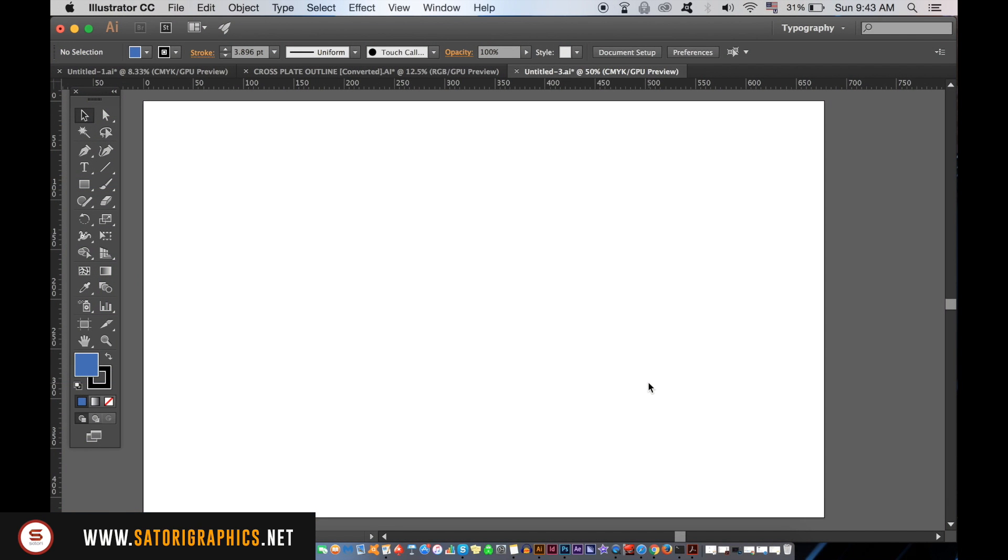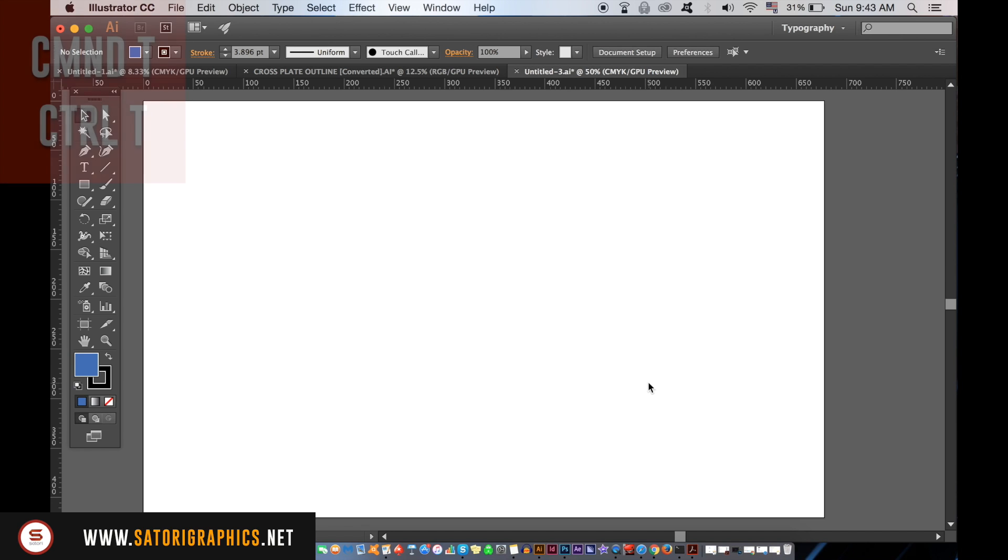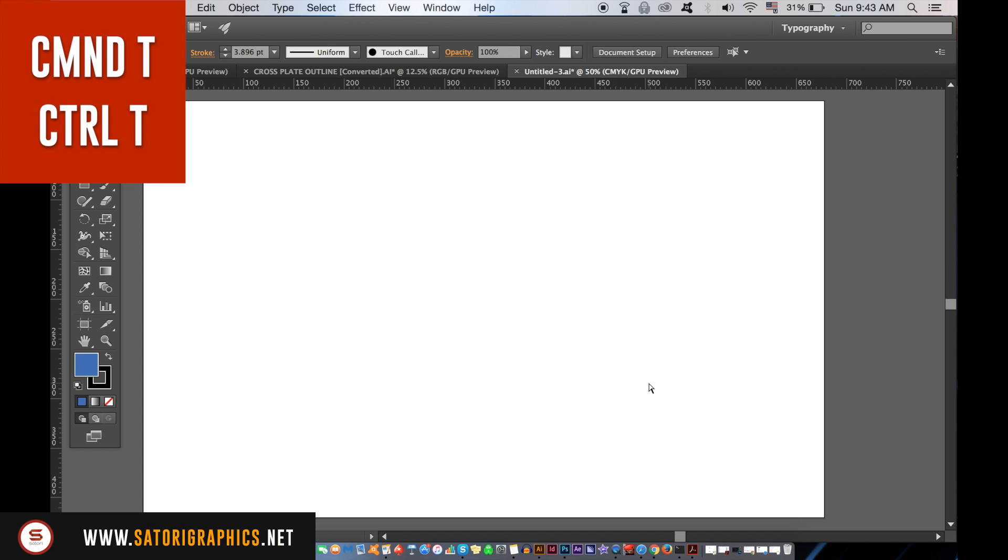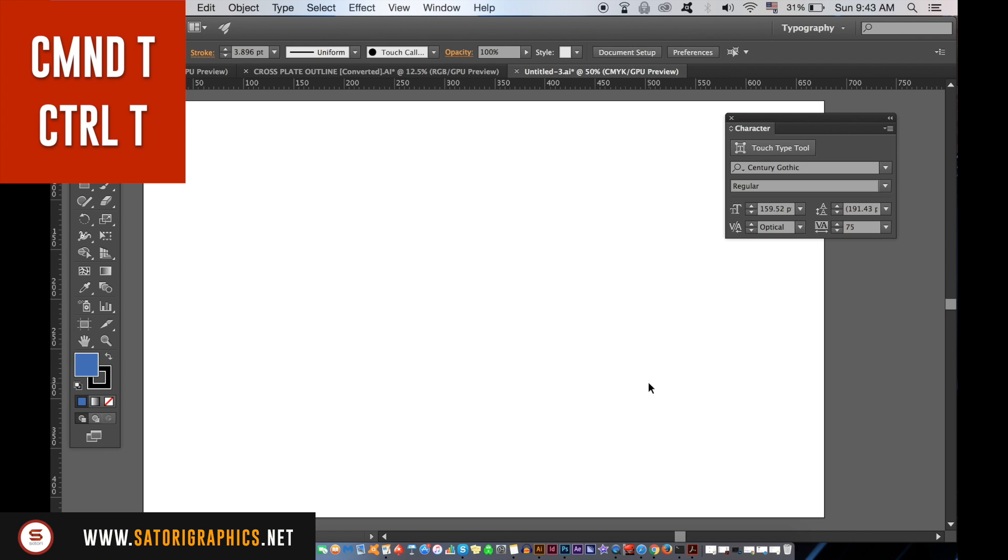For the last awesome Adobe Illustrator tip, I have three keyboard shortcuts that you should know for your graphic design workflow. Firstly, like the one we used in the last tip, CMD or CTRL T will open up the typography window.